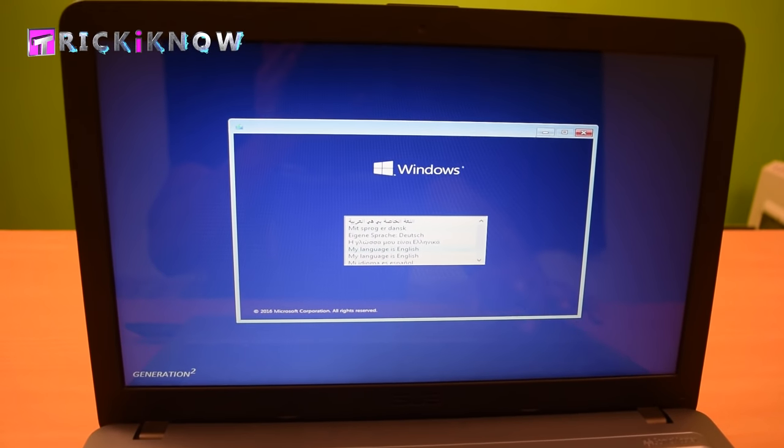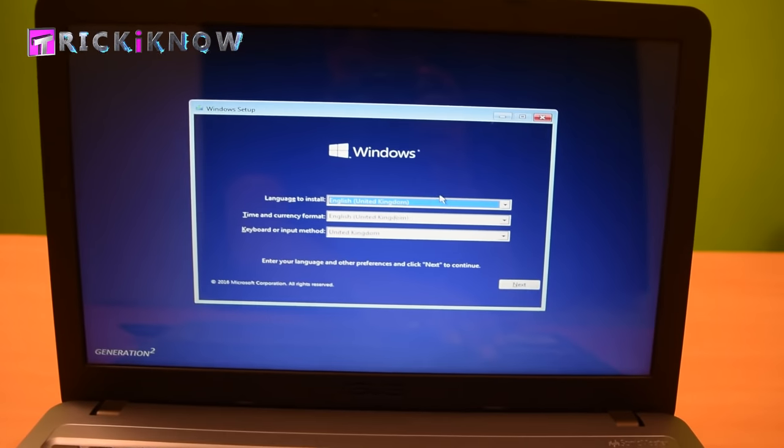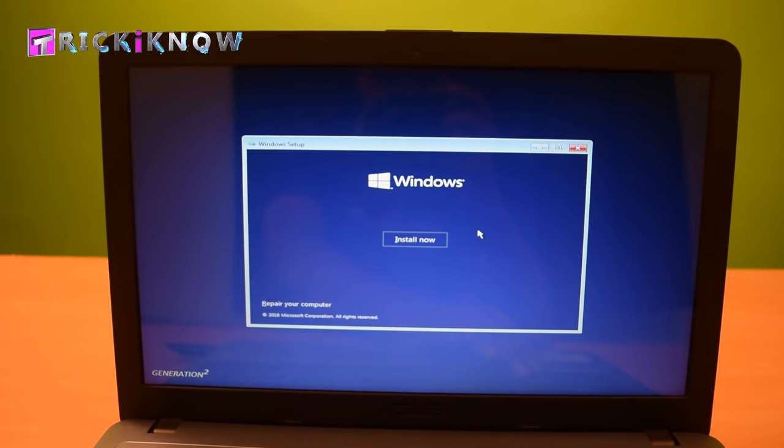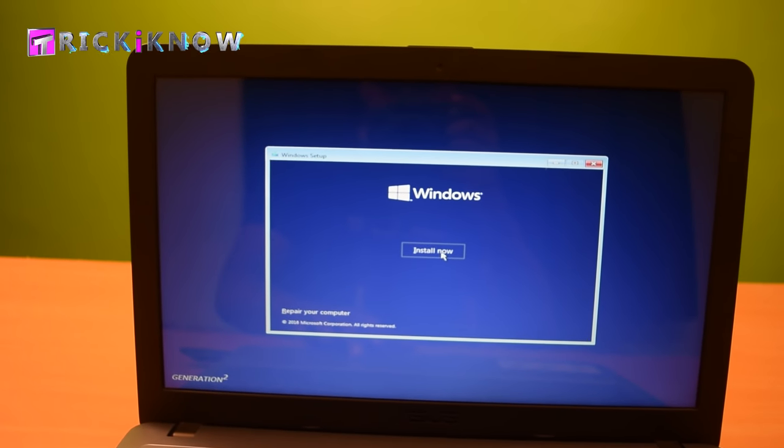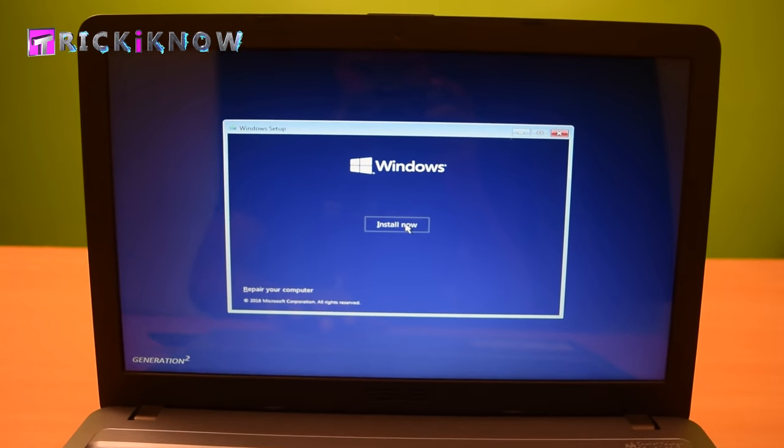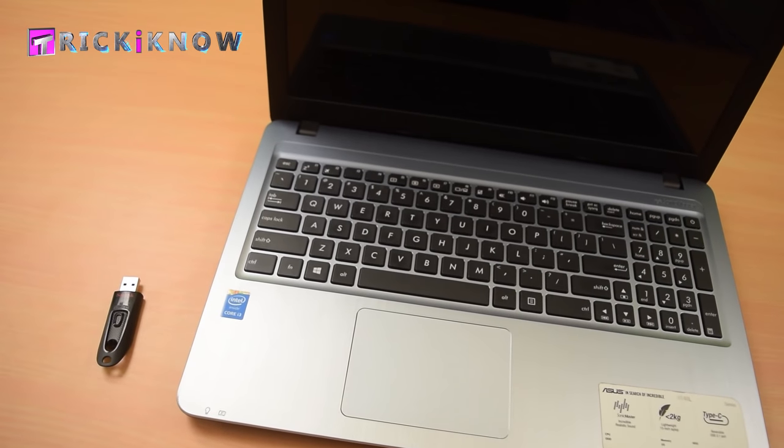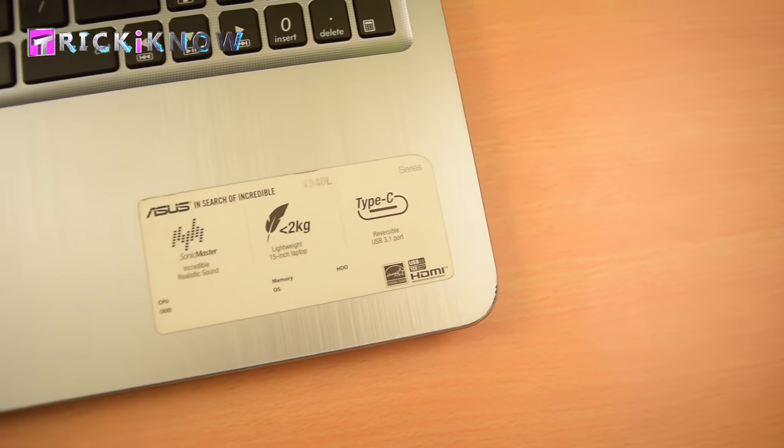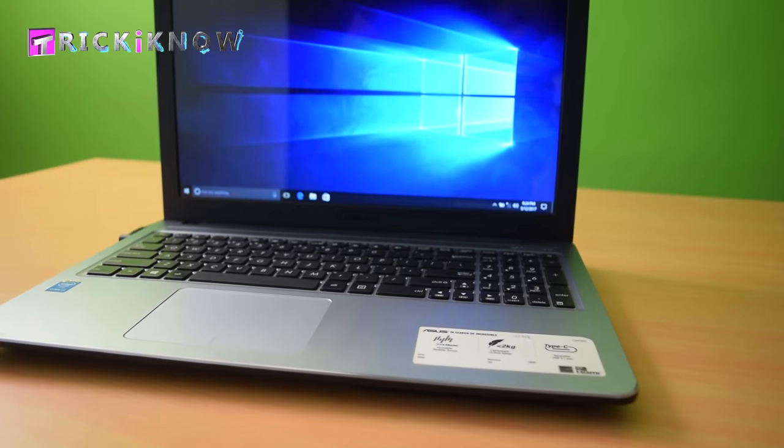Now you can continue installing your Windows. So that was the tricky point, guys. Thank you for watching my video. Hope you like it and subscribe to my YouTube channel for more videos like this. Thank you, have a nice day, see you in my next video.